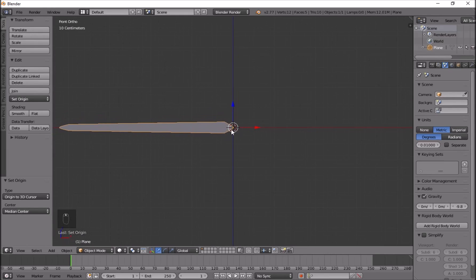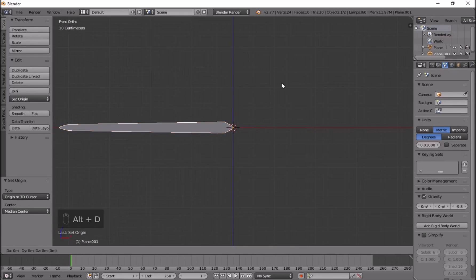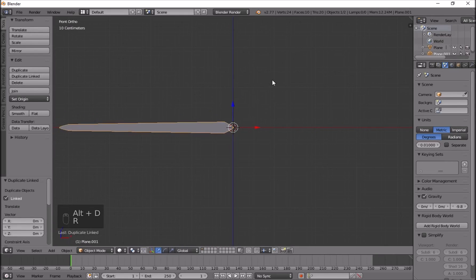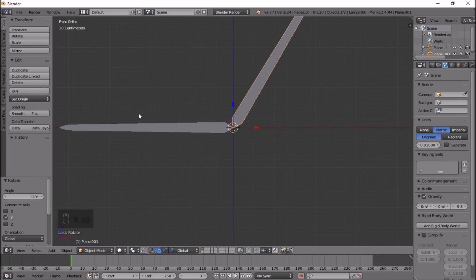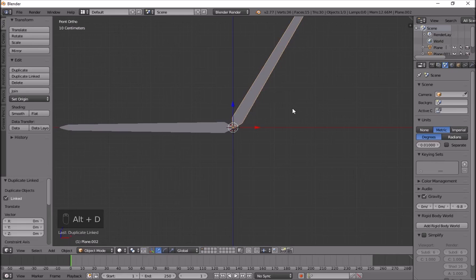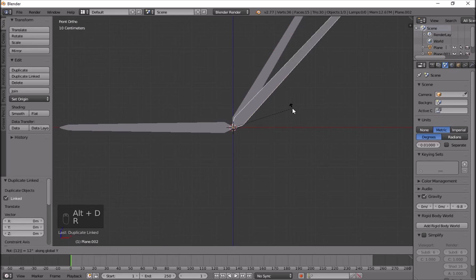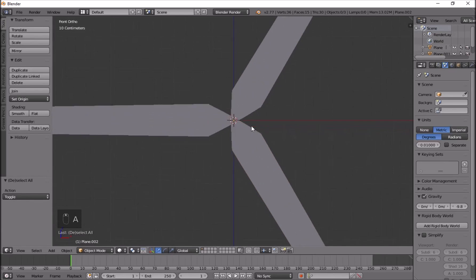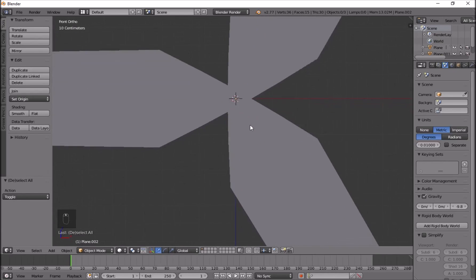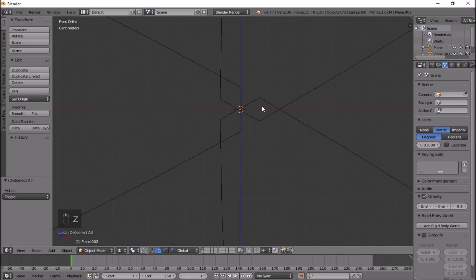Now I can press Alt+D and R Y 120 to duplicate and rotate — each wing should have 120 degrees between them, which is how it normally works if you look at the axis. Then Alt+D again and R Y 120, so now all the wings have equal distance between them.